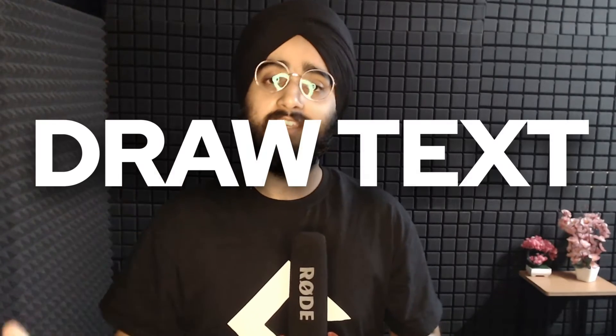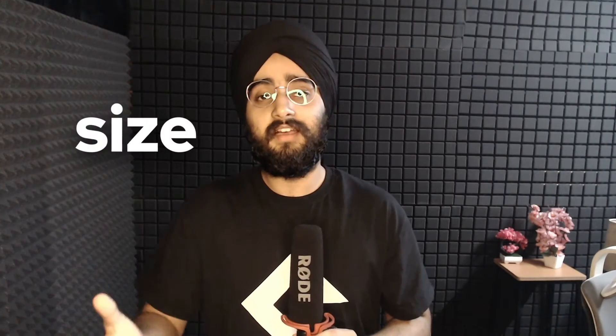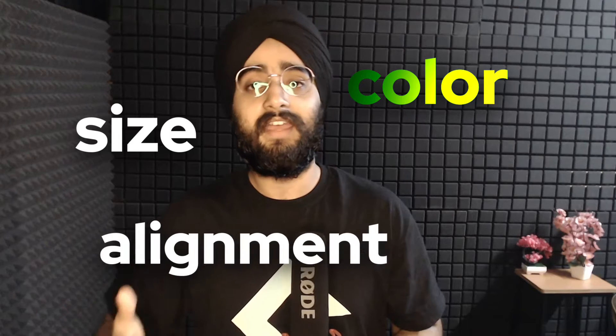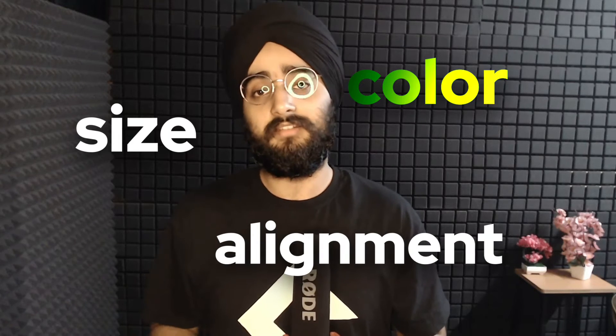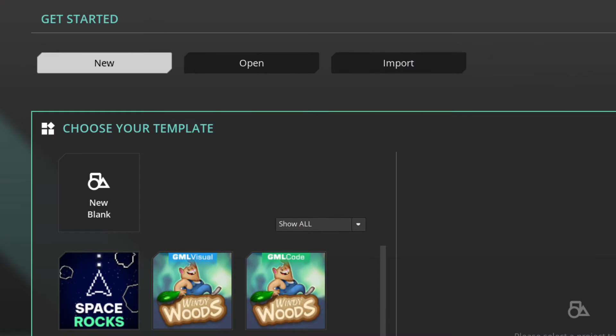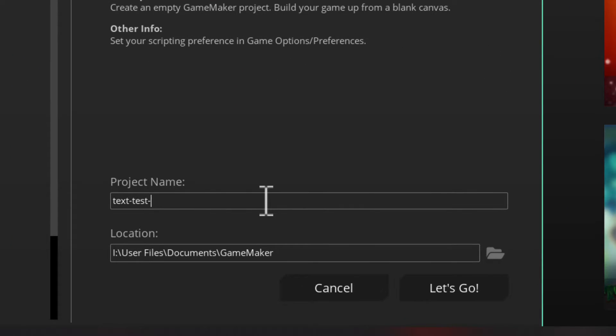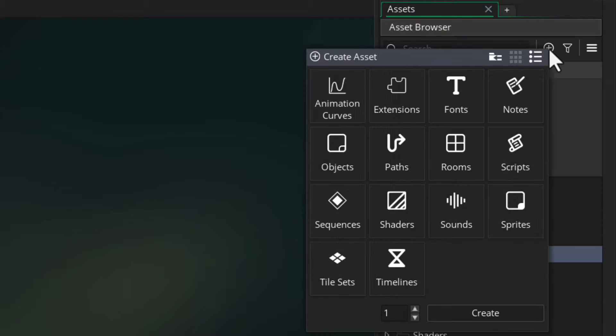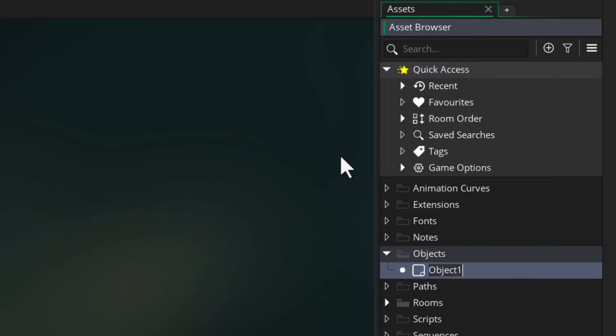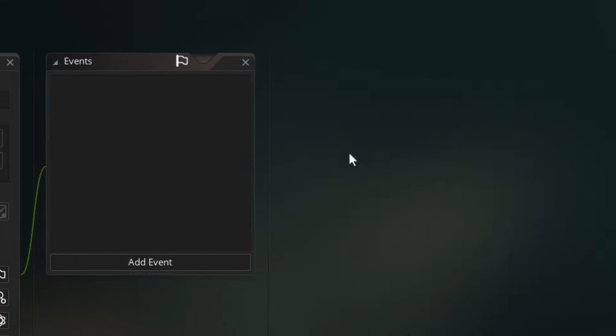In this quick video, let's see how you can draw text in GameMaker and change its size, color, and alignment. Let's start with a blank project. Give it a name and hit let's go. Once you're in the project, create a new object.